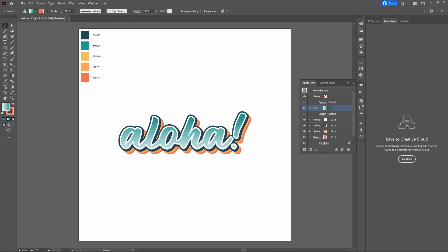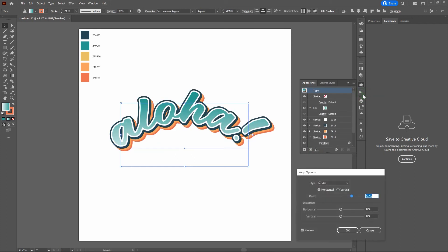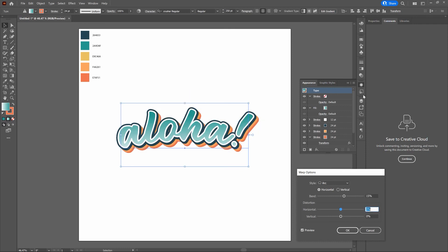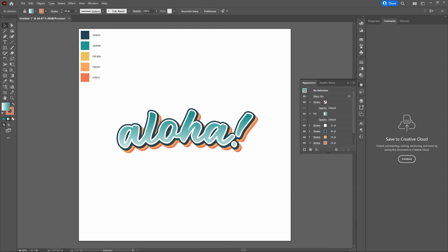I think a bend would be perfect — maybe just a slight angle. Select the type, and this time let's select the type layer at the top of the Appearance Window — not any specific fill or stroke — so the effect influences all appearance elements. Go to Effects > Warp > Arc. Notice all elements bend. The bend is way too much at 50%, so let's take it down to about 13%. That looks great. Let's click off and deselect — that looks excellent.